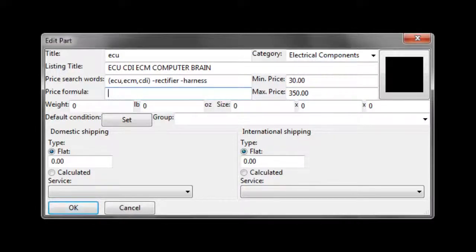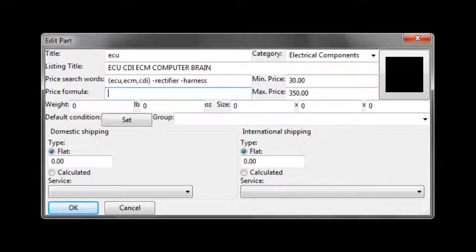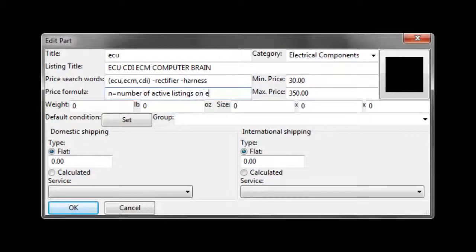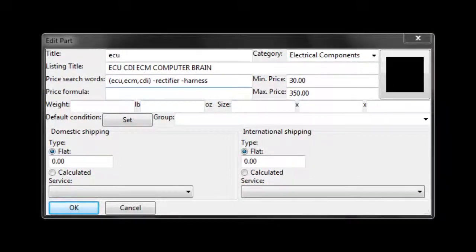To write a price formula, we can use variables such as average, min, max, and even a variable called n, which is the number of listings currently active on eBay. You can use any of these variables by themselves or combine them to write an equation.